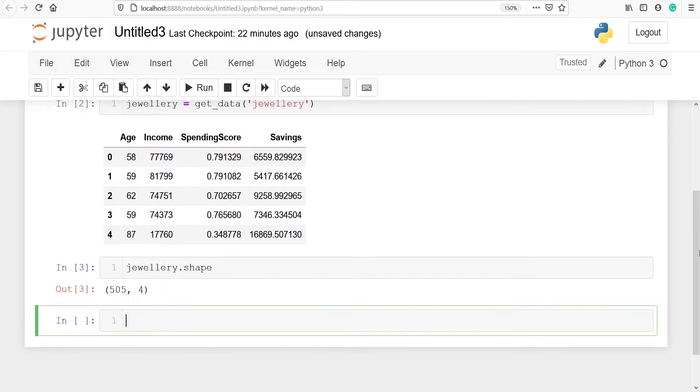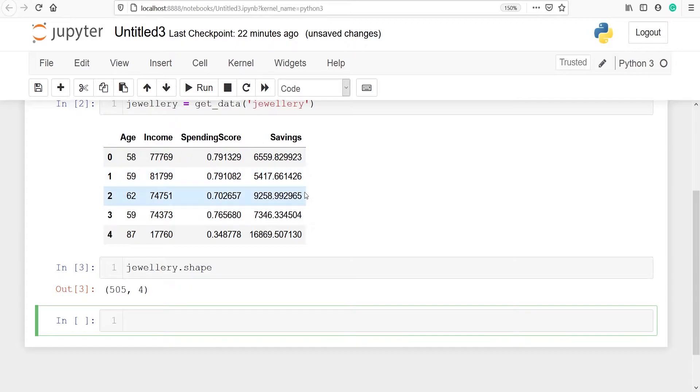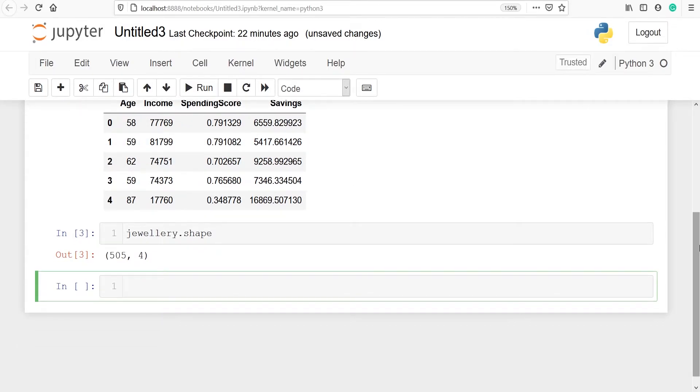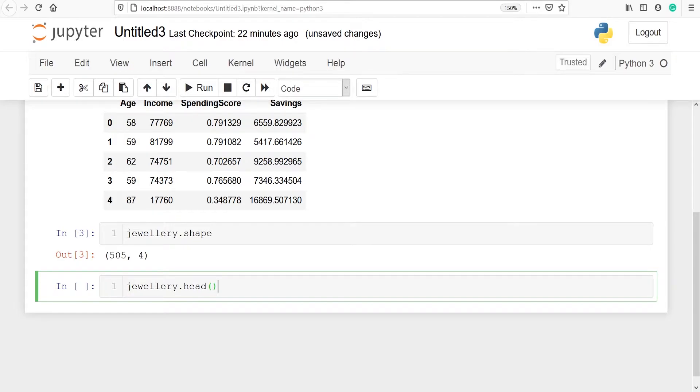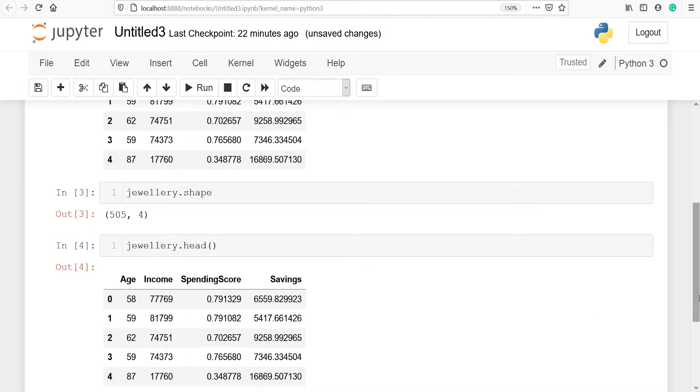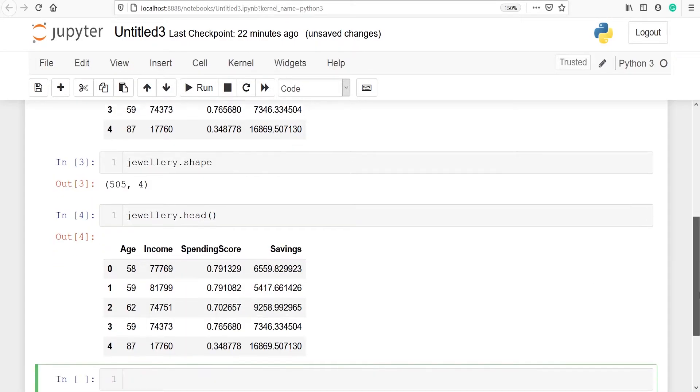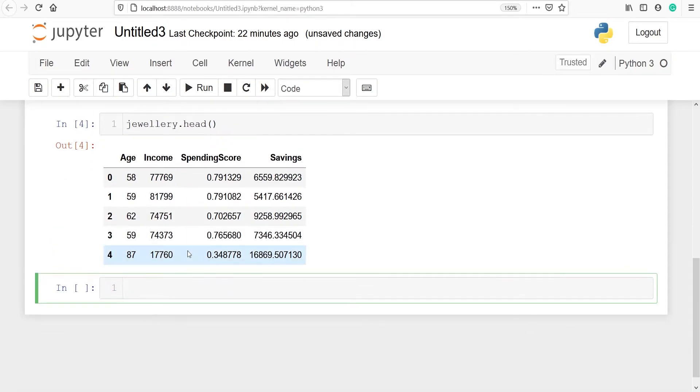We can see the four columns here. We can look at the top five rows and bottom five rows. So we will say jewelry.head and these are the top five rows: zero, one, two, three, and four.